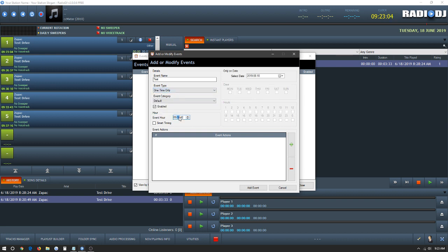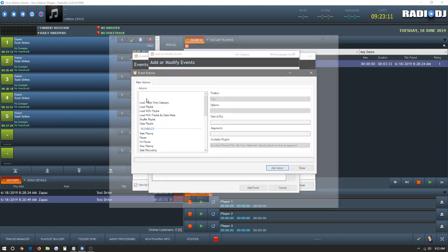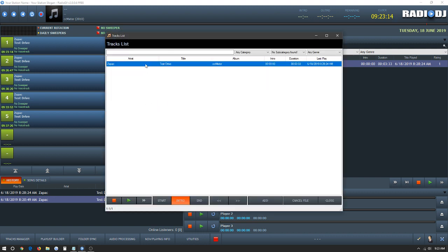In event hour you're going to give it a time that you'd like the program to go live. We're going to put 23 just for a test. Then in the plus button it's going to open up right here. You're going to click load track, and then it's going to open up your track list.